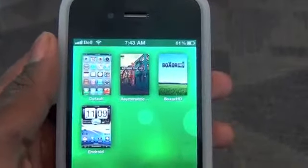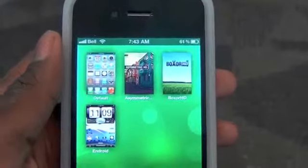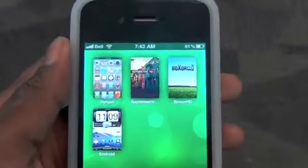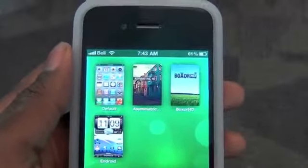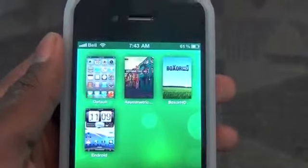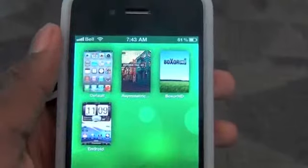This is going to be my theme review of a theme called Asymmetric HD. This is a DreamBoard theme and it is very unique to DreamBoard.